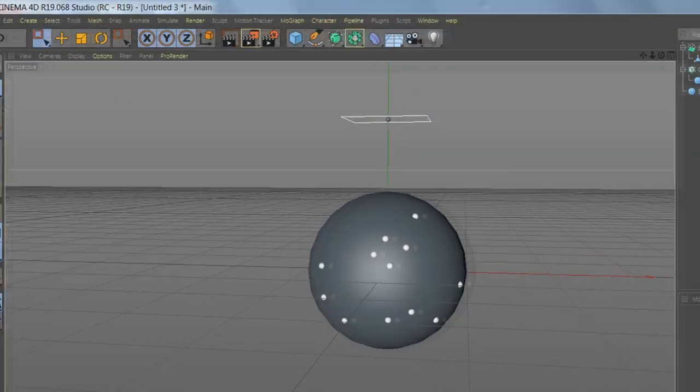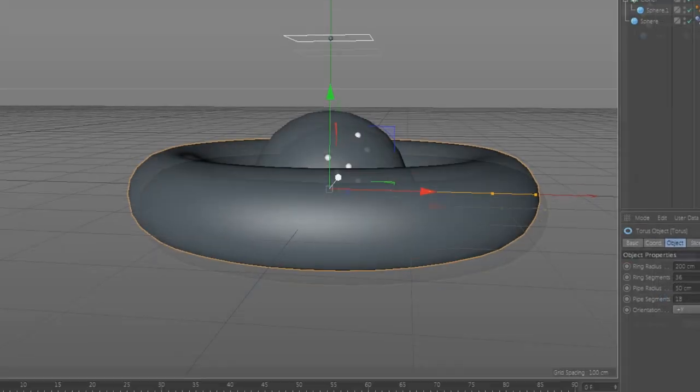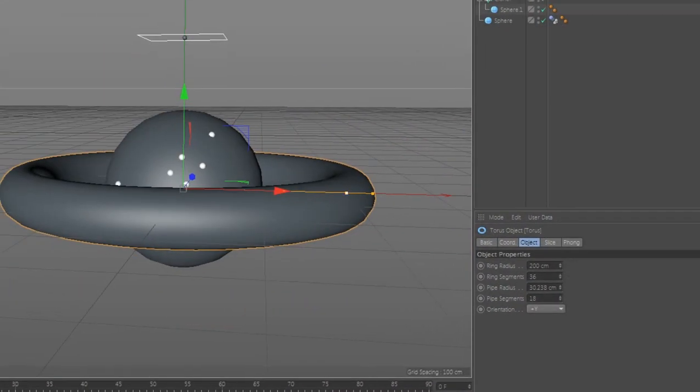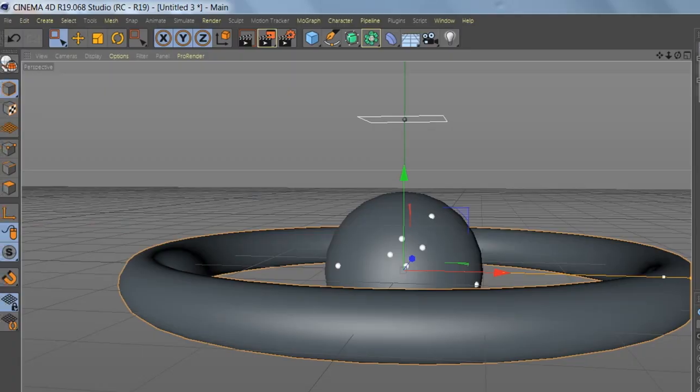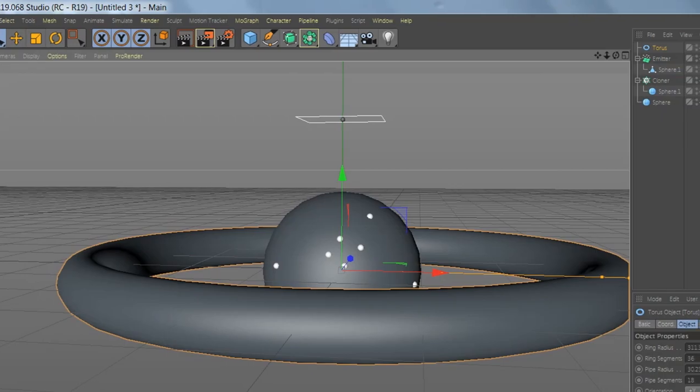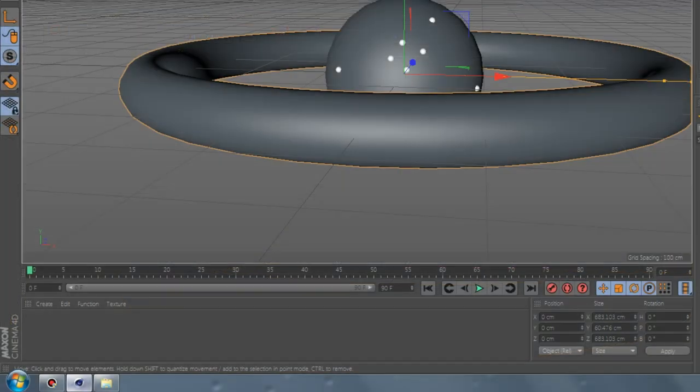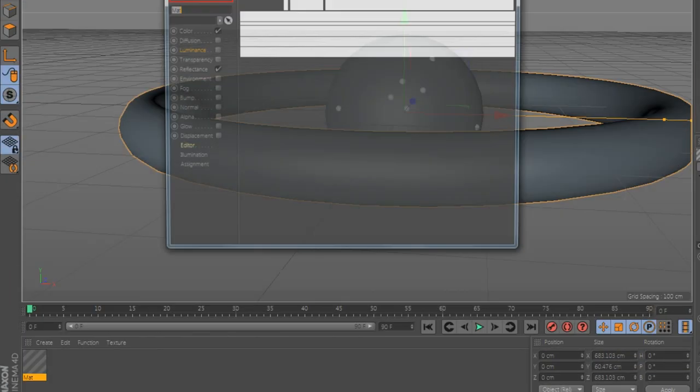Now let's add the Torus. Let's make it a bit like this, make it a bit smaller, like this.